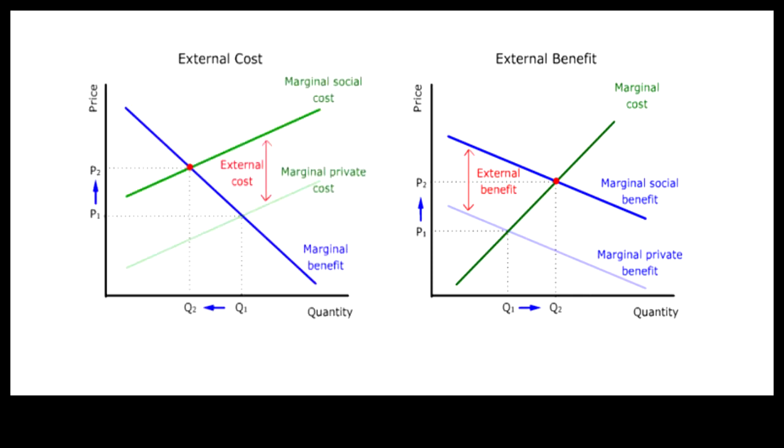Here is a side-by-side comparison of the effects on price and quantity demanded or supplied, when external cost and external benefit are internalized.